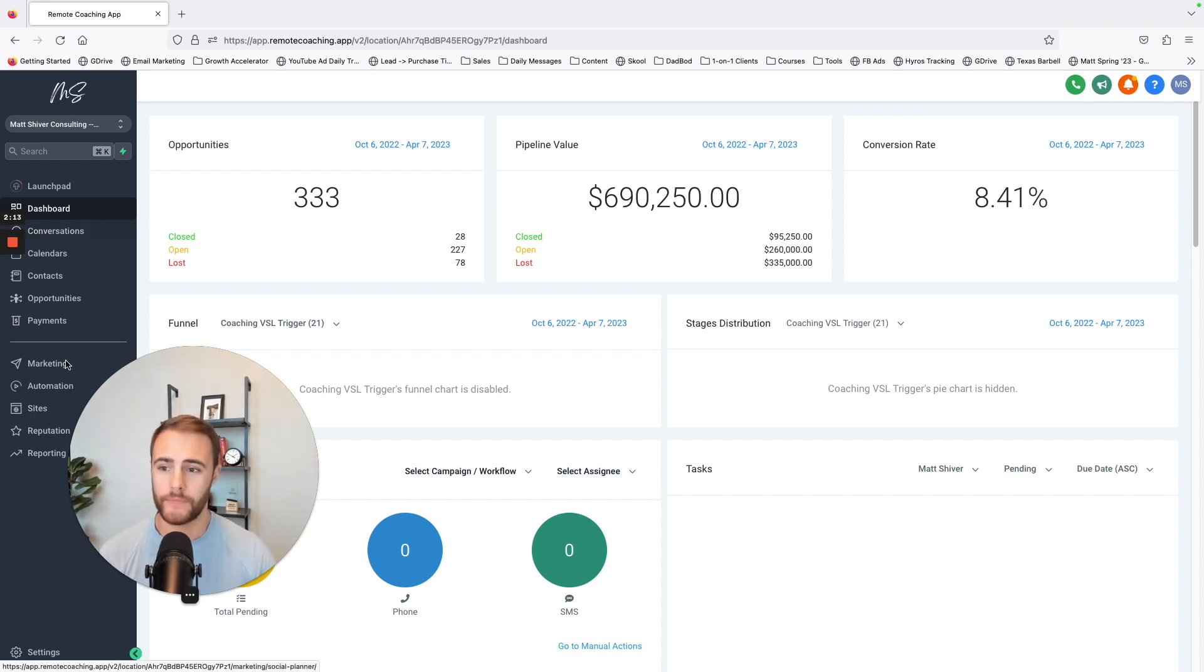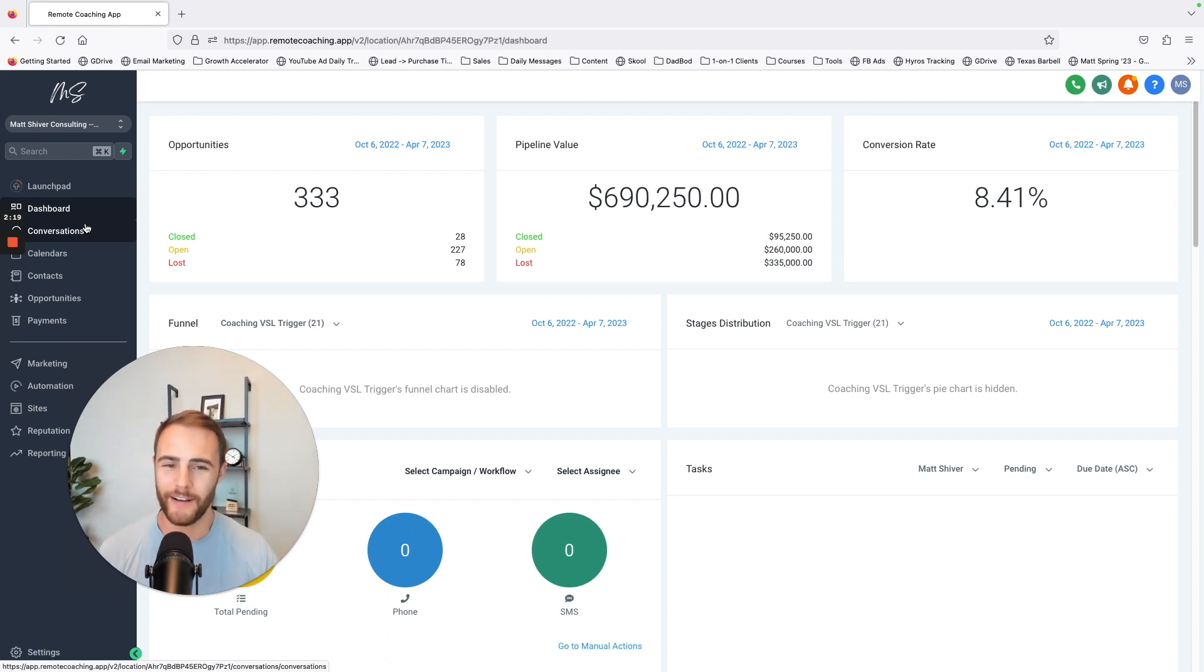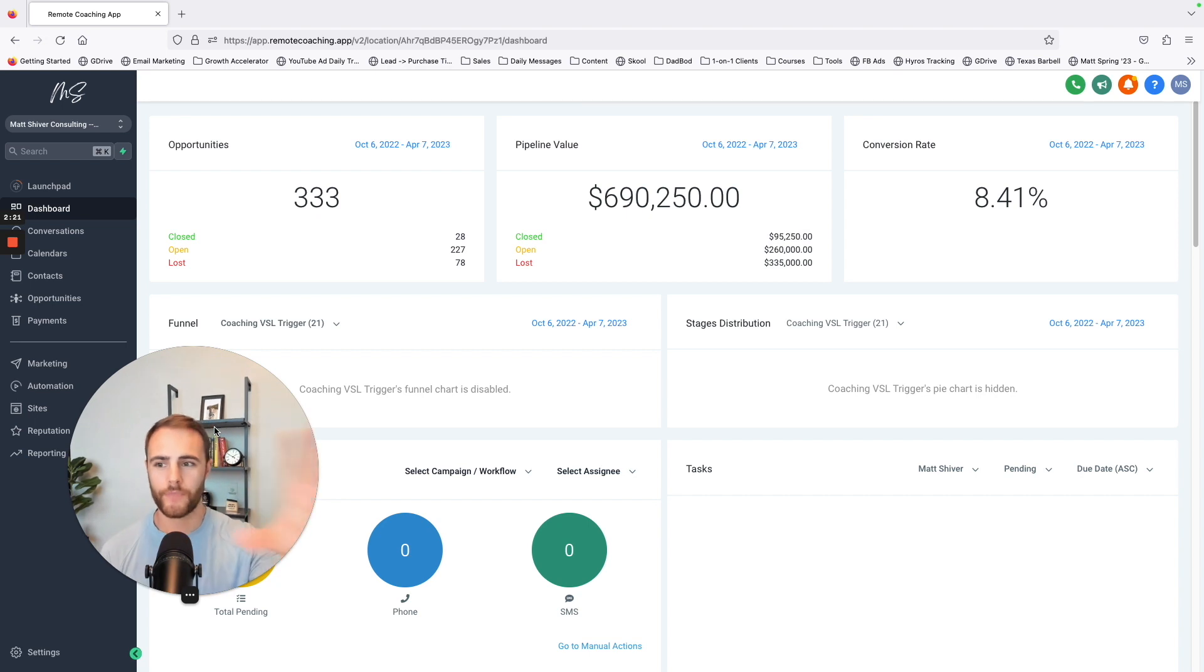There's honestly so much. I'm sharing all this and I'm like, oh this and this. So let me just walk you through what it does have. When you log in, this is the dashboard, you've got your pipeline value.